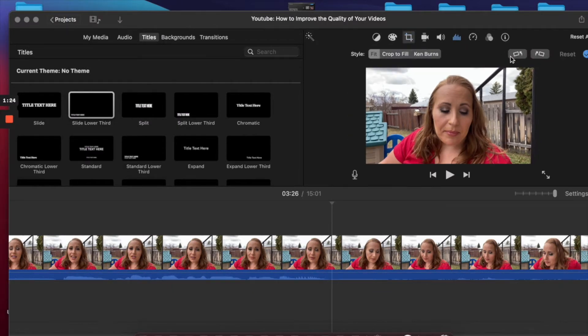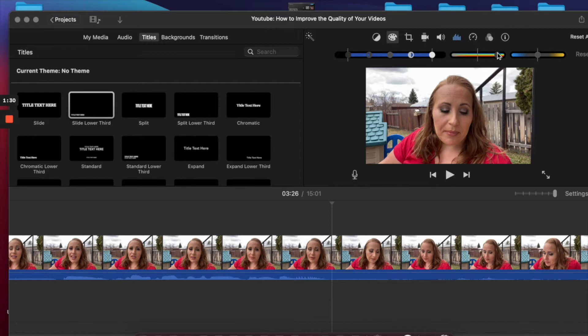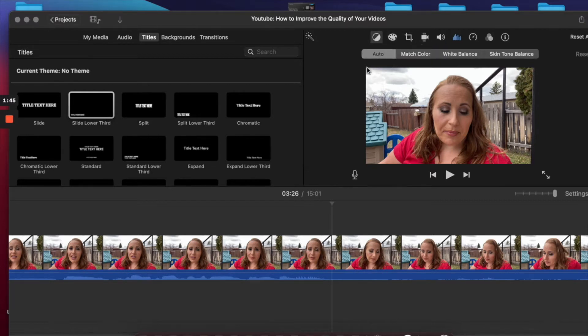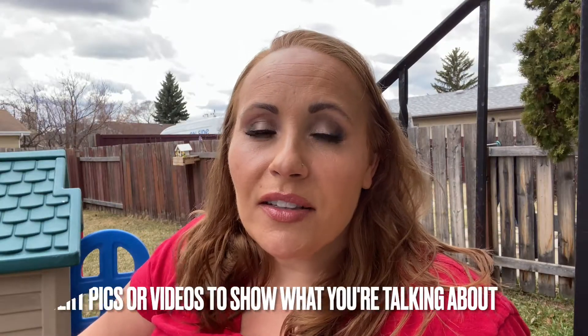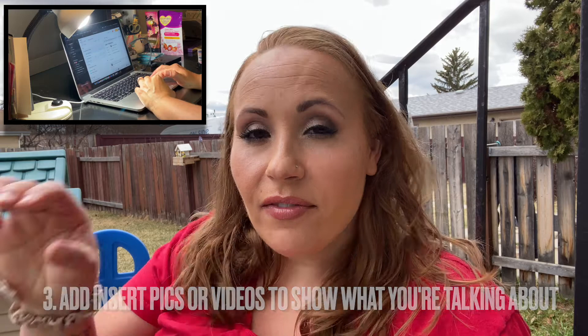In iMovie there are so many ways to edit your video to increase the quality, but that will be its own separate video because I don't have time to cover everything right now. So this tip would just be: improve your editing, watch videos, learn how to edit with whatever program you're using. Another tip is to add insert pictures or even inset videos — say you're talking about something and want to show how to do it, just add an inset clip or a picture. Also use transitions between pictures and clips in your video, and that will give a more visual appeal.